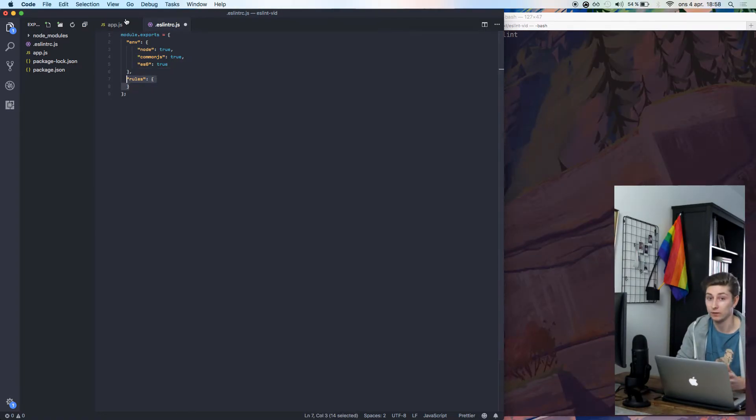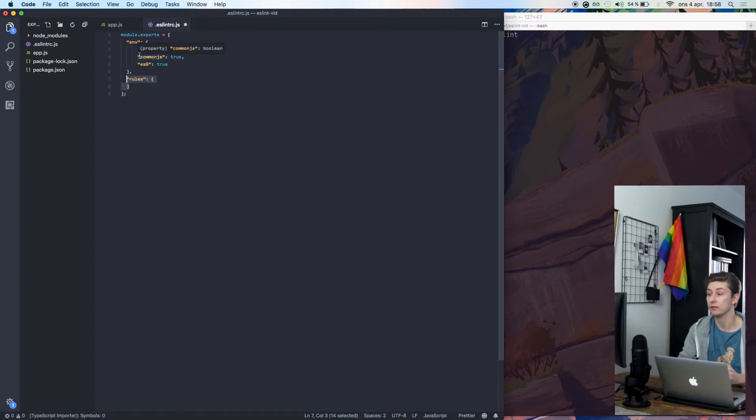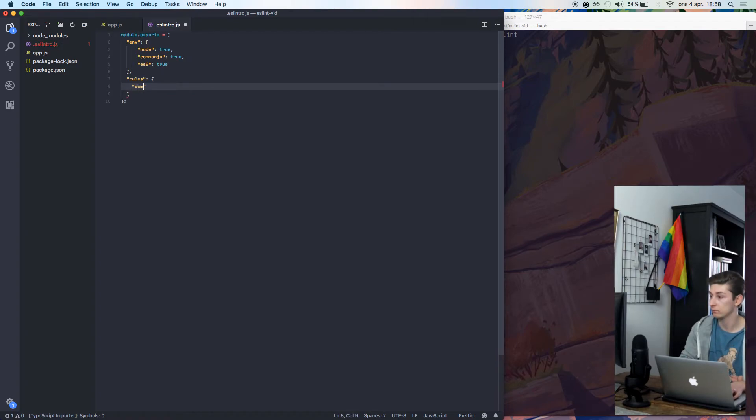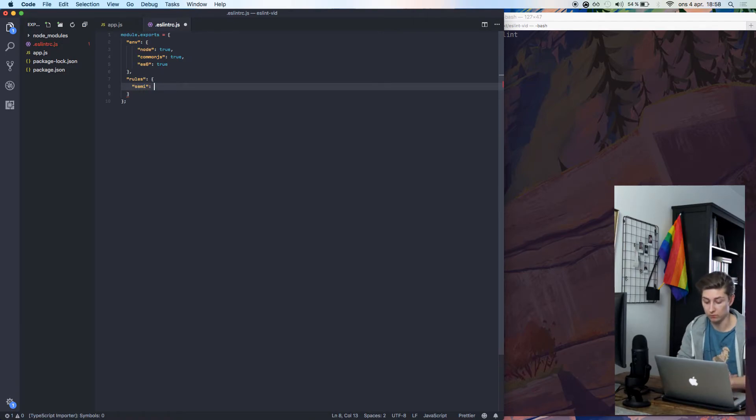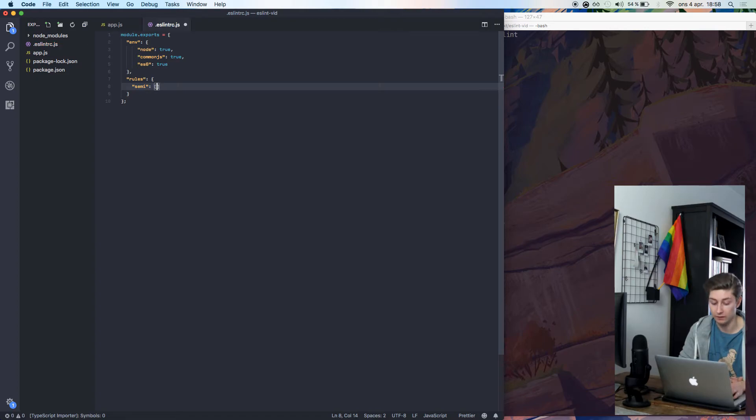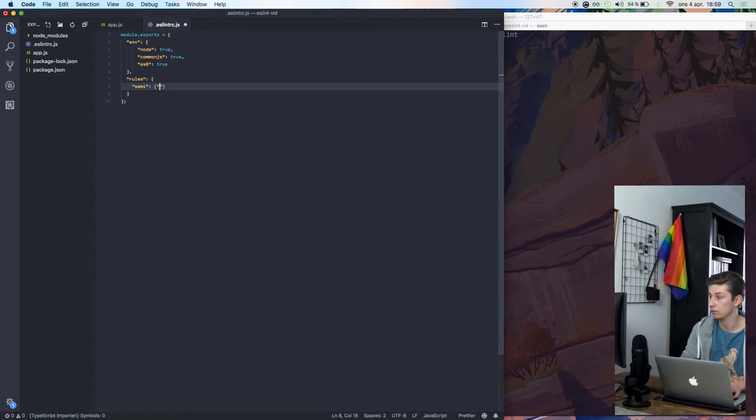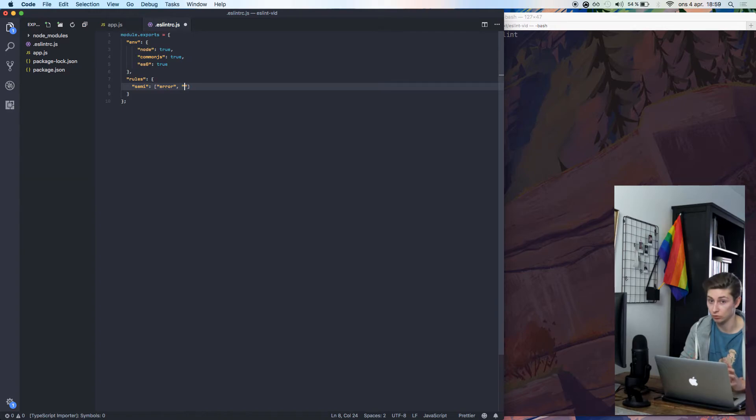As I said before, we want to check semicolons. We'll add a rule for that, and it's called semi. And after that, we'll add an array, and we'll say, in the first part of the array, we'll say that this should give us an error. And then that we will always check if we should have semicolon or not.